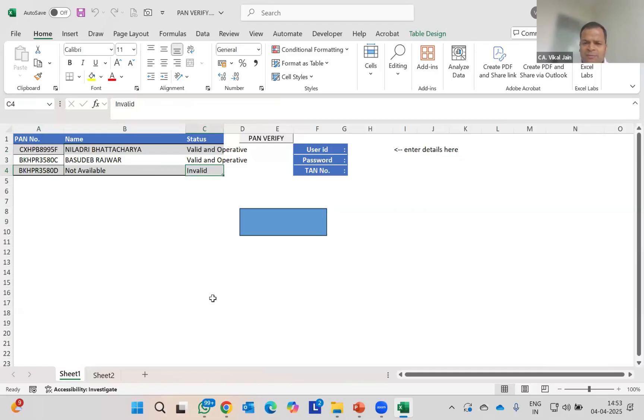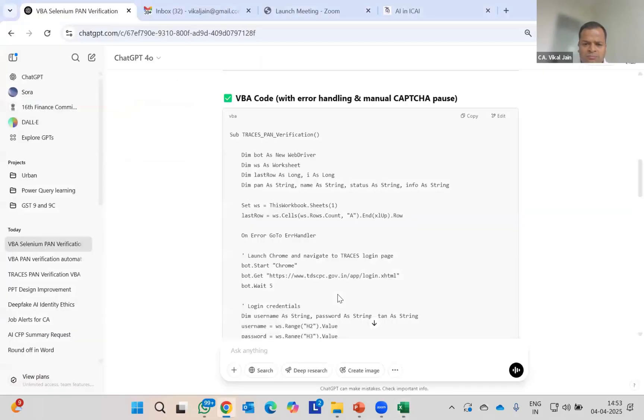That's how you can make your own automation tool using ChatGPT, PAN, TRACES, whatever the case may be. Simply a simple prompt is over there, and that's it. This is a simple demonstration, a small demonstration from my side.